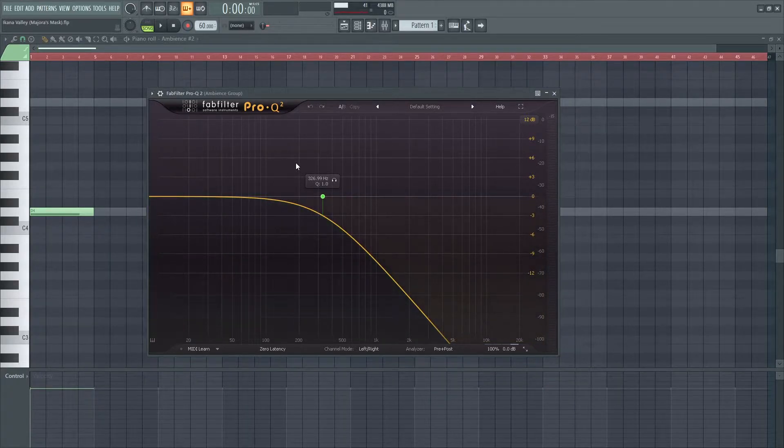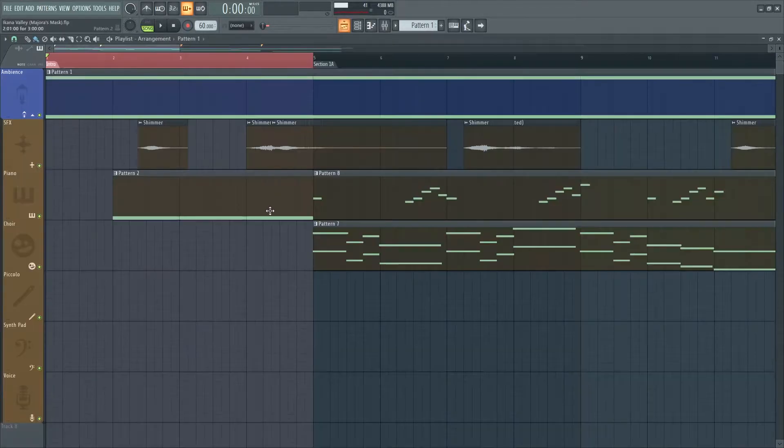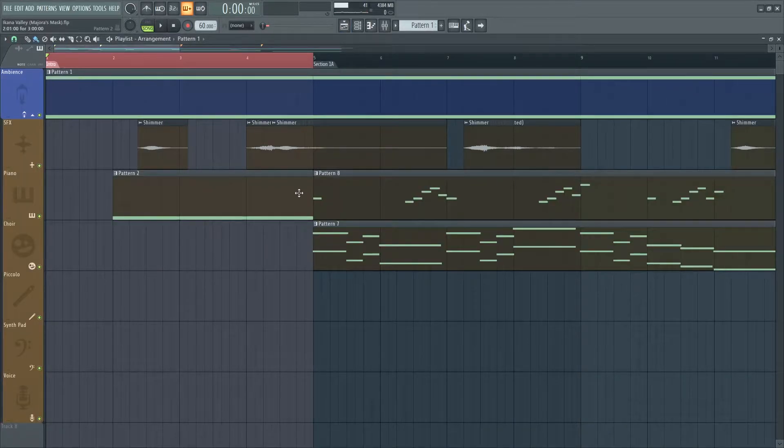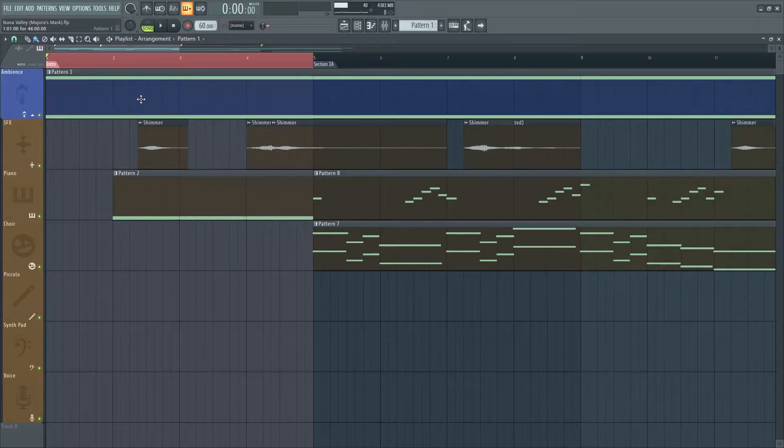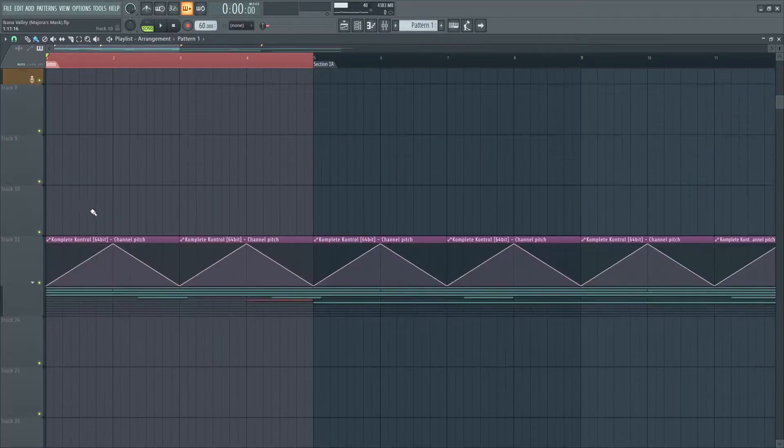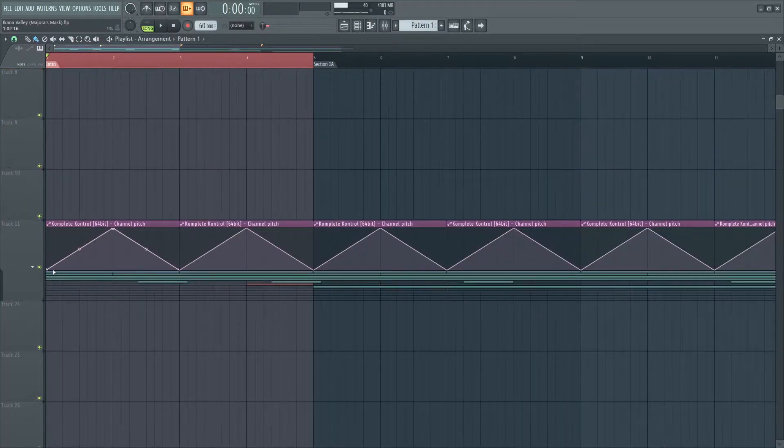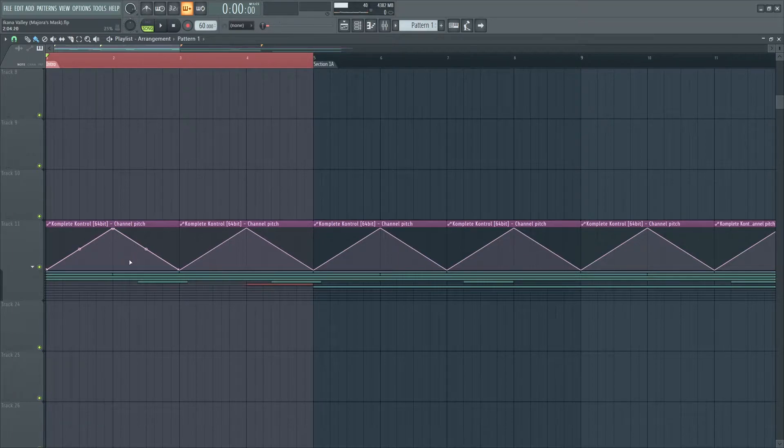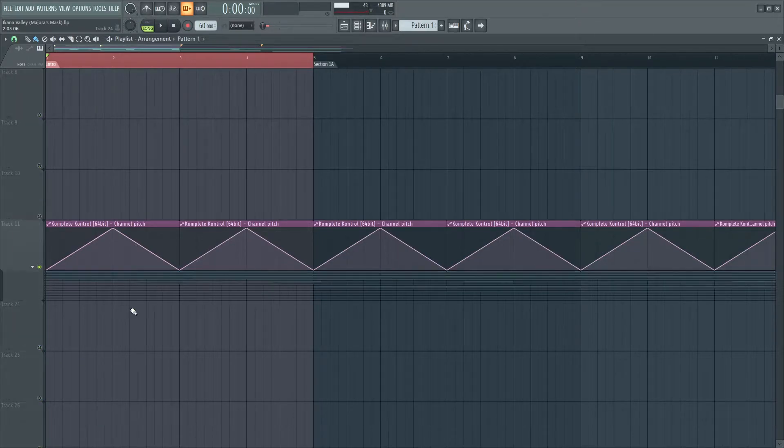To go along with the ambience, I included another synth instrument that slowly pulsates up and down every measure. Down here you can see the automation curve that adjusts the pitch over time.